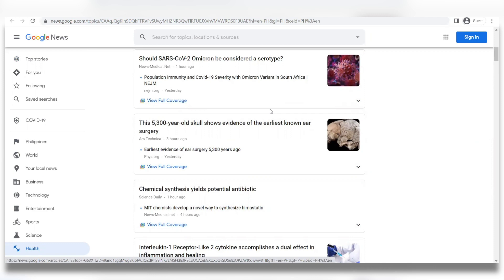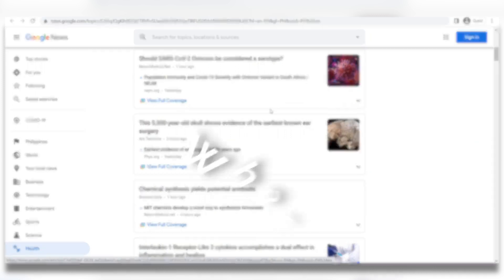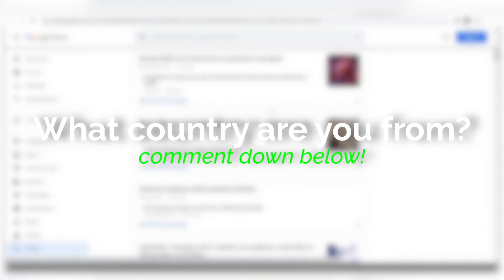To our newcomers — where are you guys from? We'd love to know, so make sure you comment that down below and let us know what you love about the channel so far.